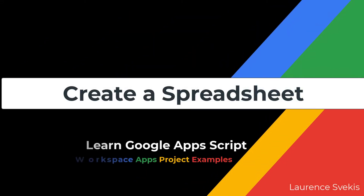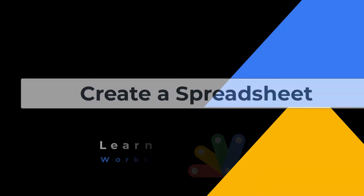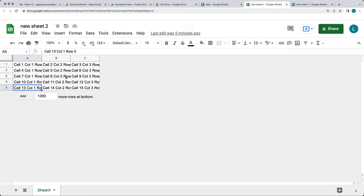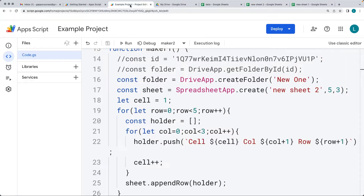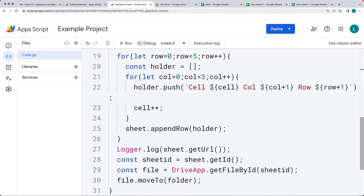We're going to be creating two functions. The first function is going to generate a dynamic spreadsheet with some data. We're going to be setting up the cell values and incrementing those, as well as the rows and column values and outputting them — creating a spreadsheet with three columns and five rows and populating the data as we loop through generating it.